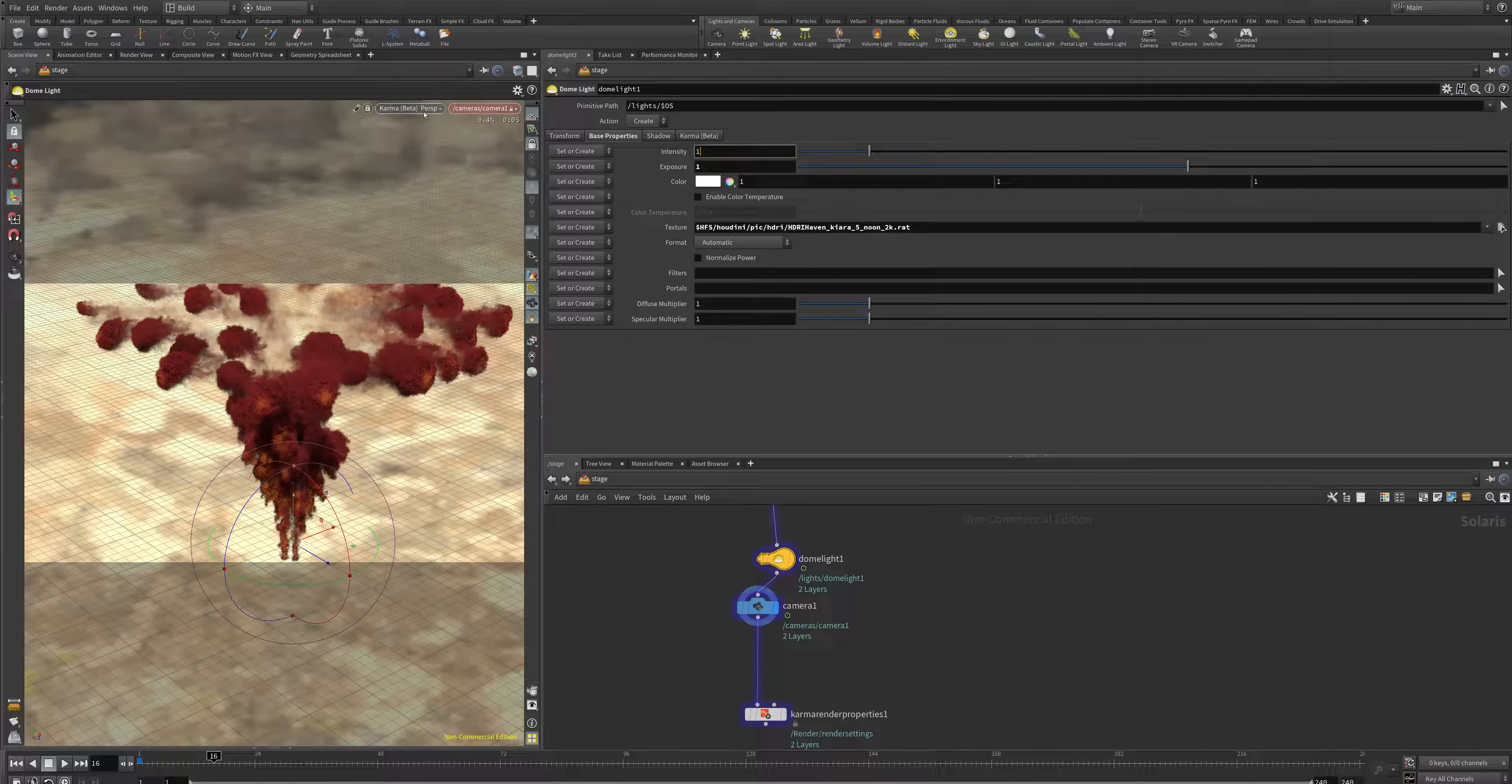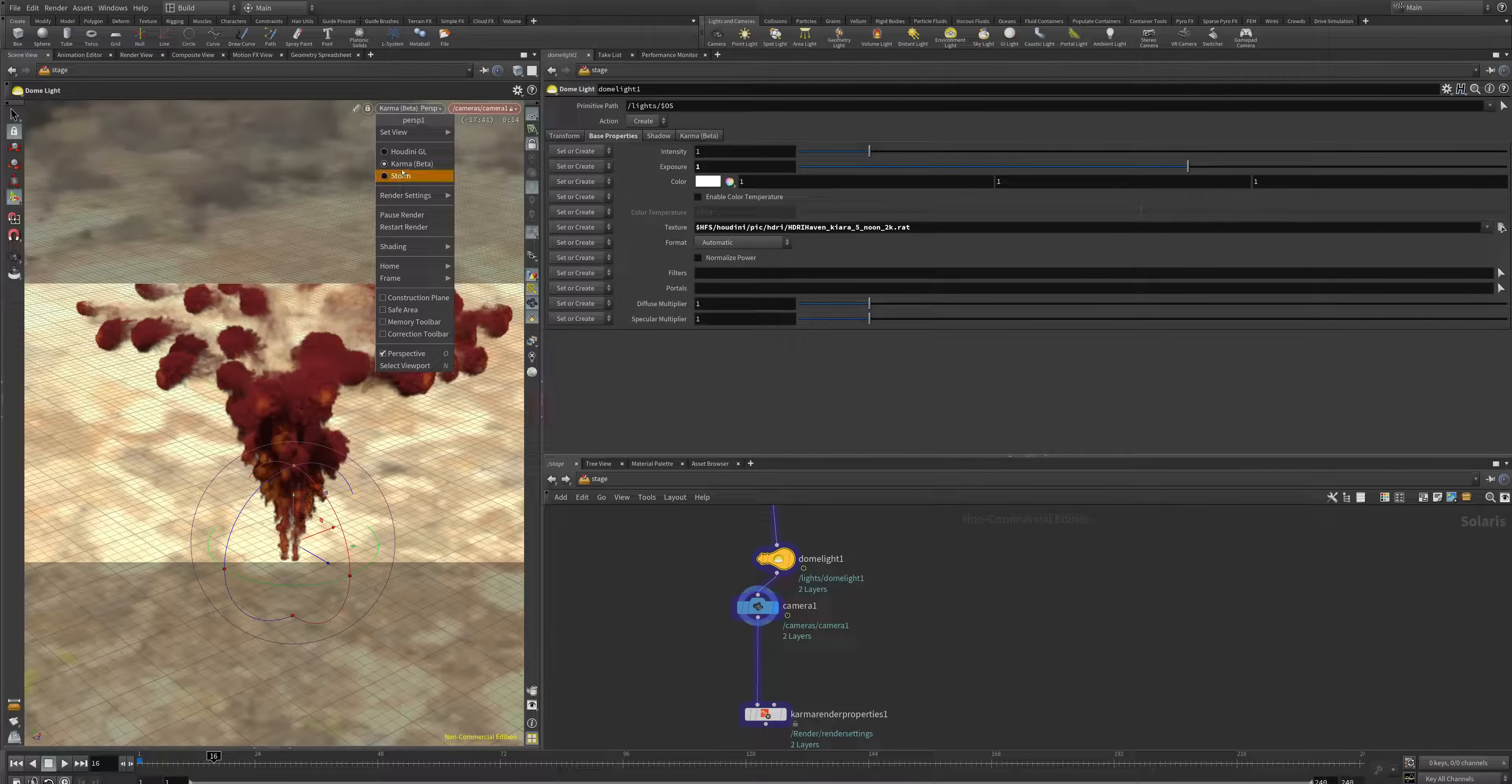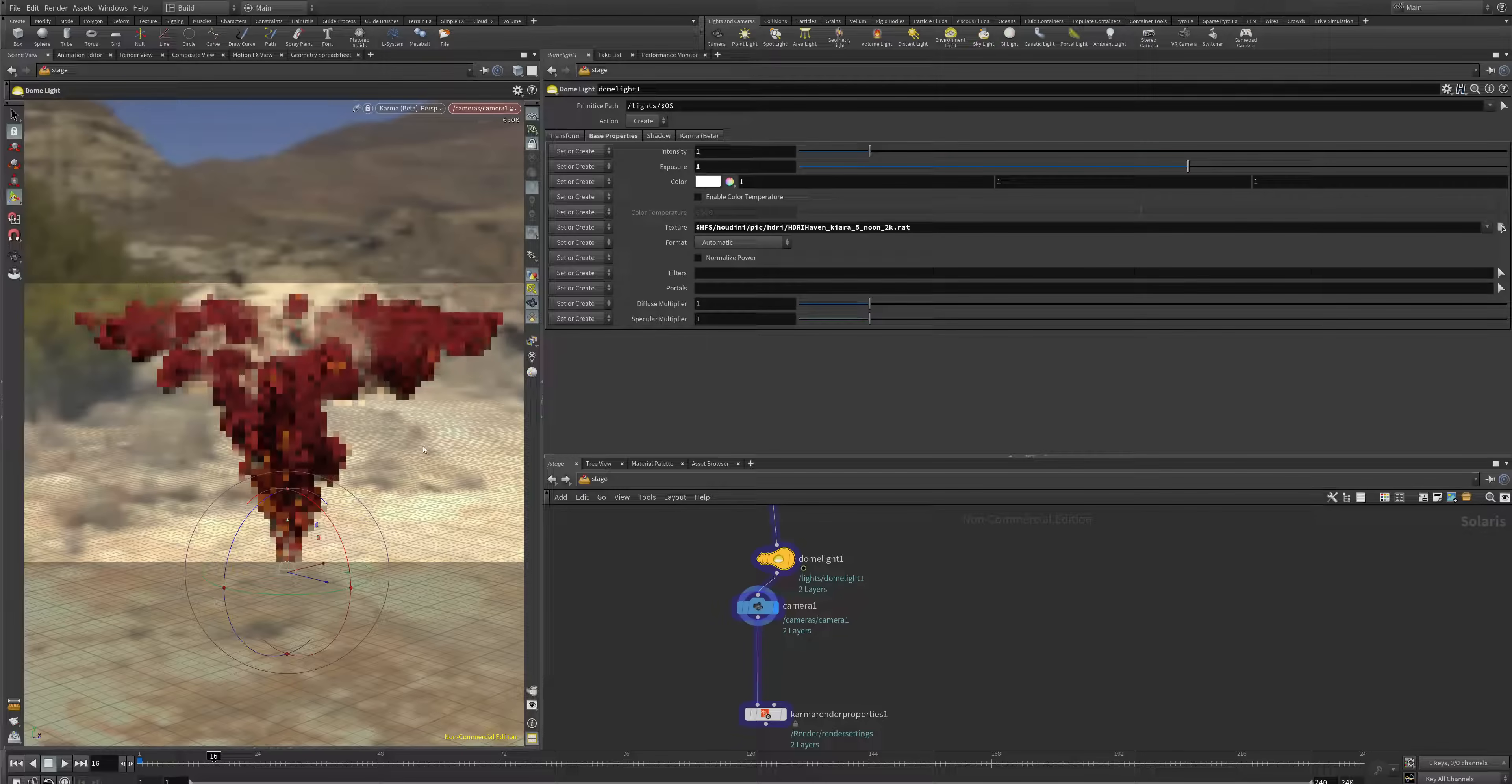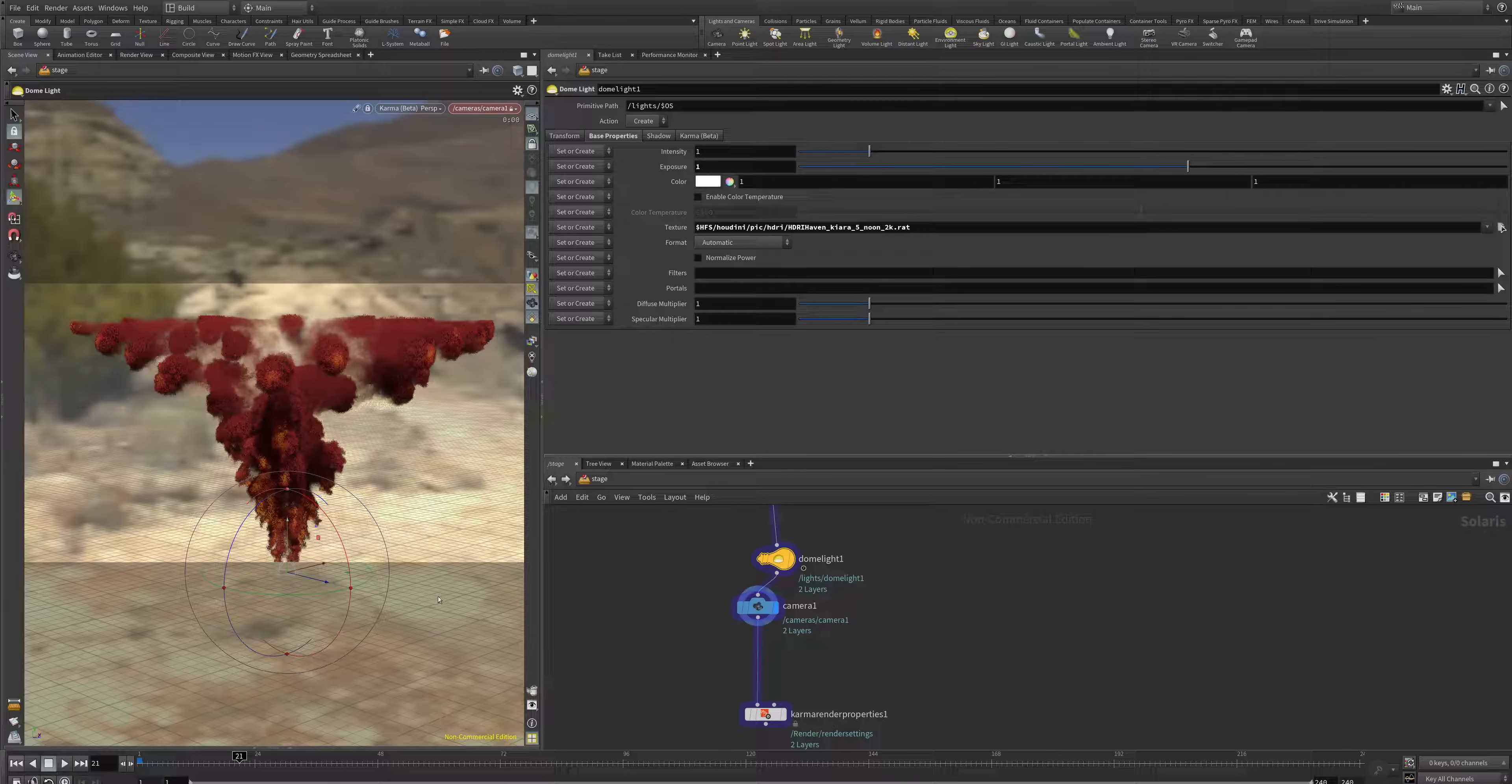To activate Karma, go here to this perspective tab. We have Houdini GL, we have Karma, and we have Storm. Switch to Karma and see how the magic is happening. Pretty, pretty great release.